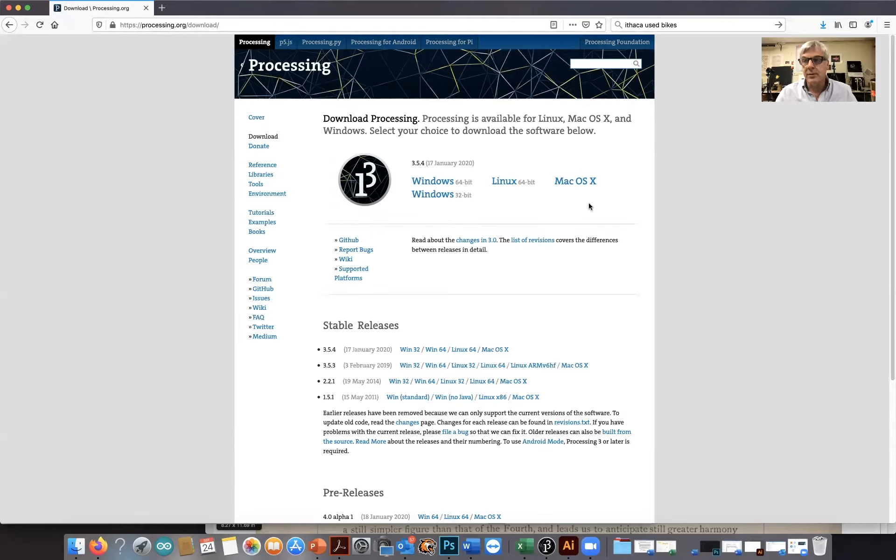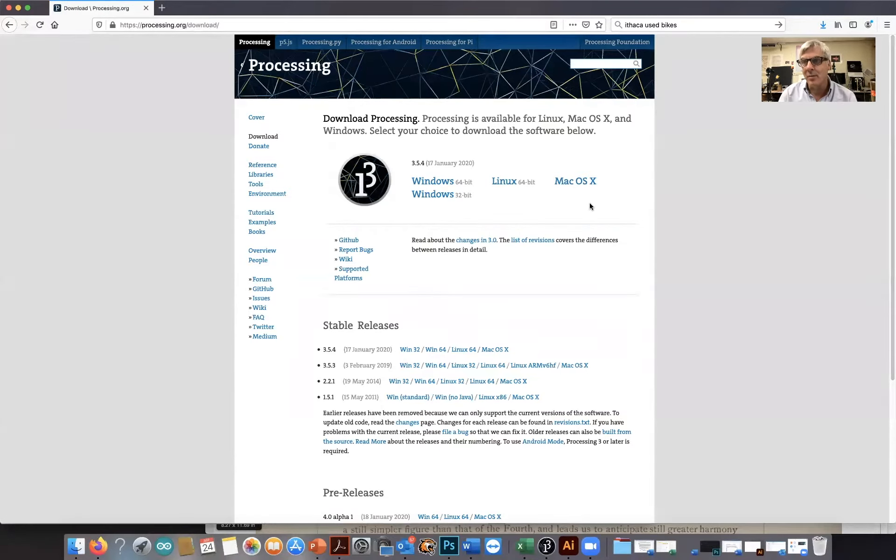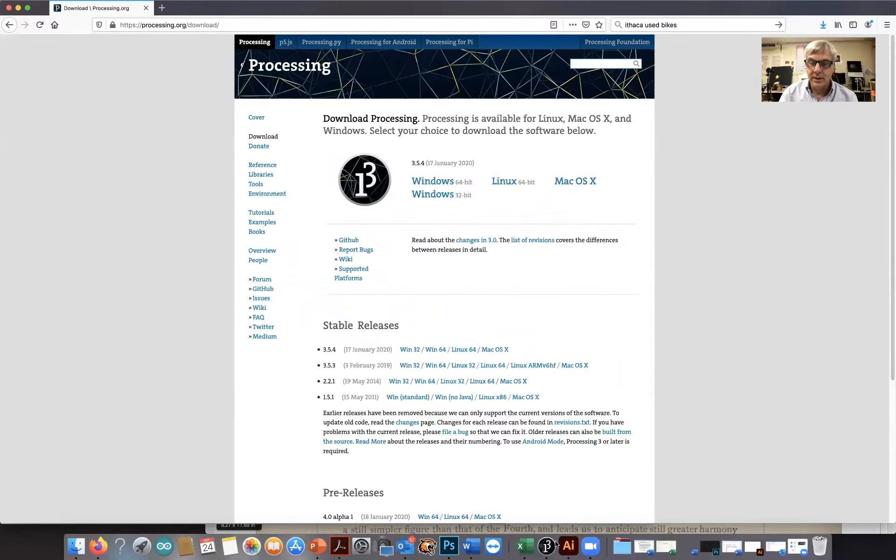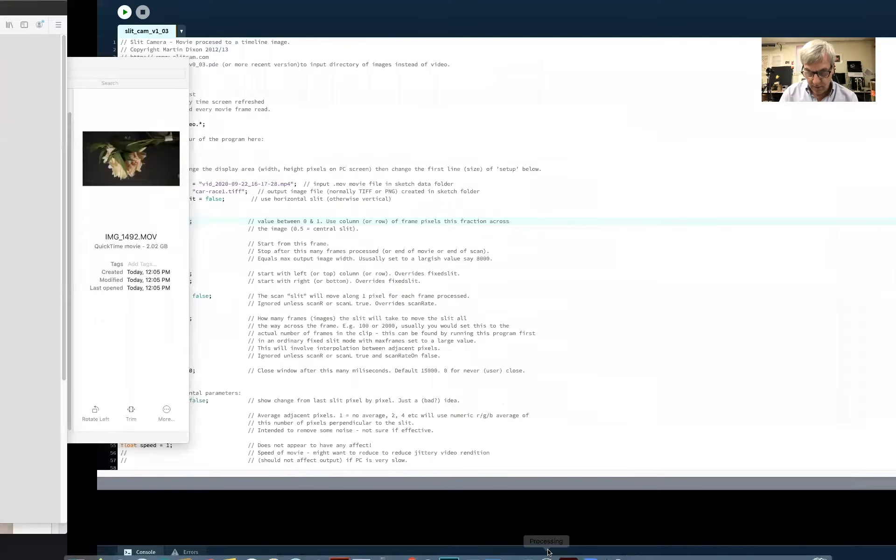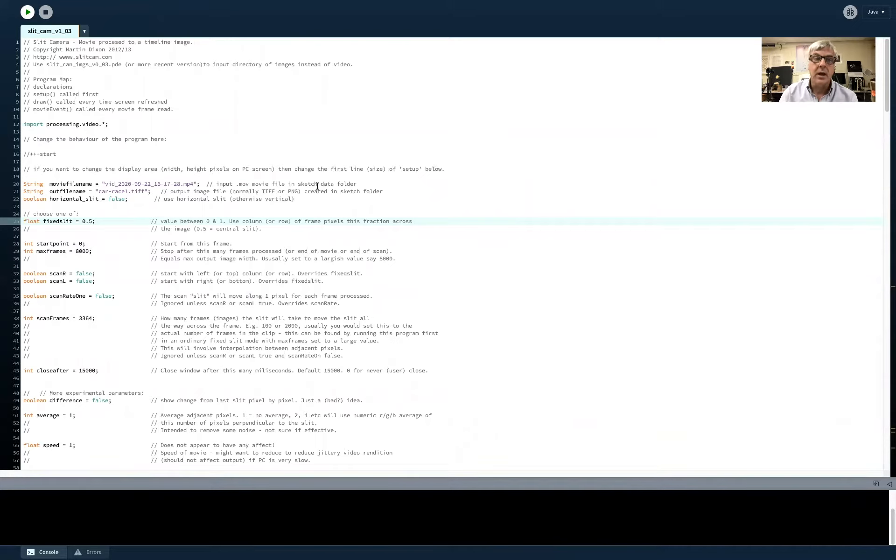Let's first talk about some of the libraries you got to put in processing. It's not particularly complicated. Here's processing and it's up and running on my computer right here. It looks like, oh my goodness, look at all this mess. But this actually is the slit scan code.